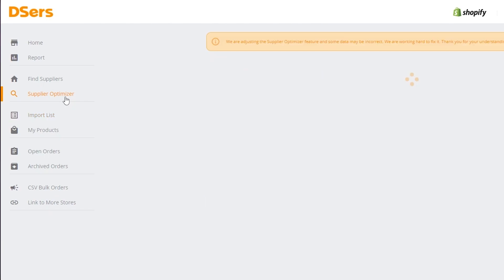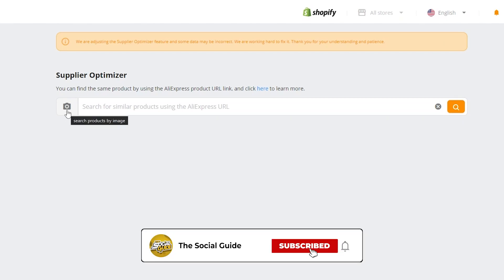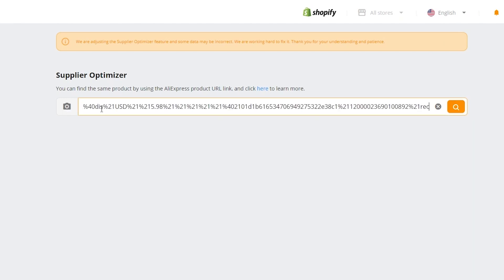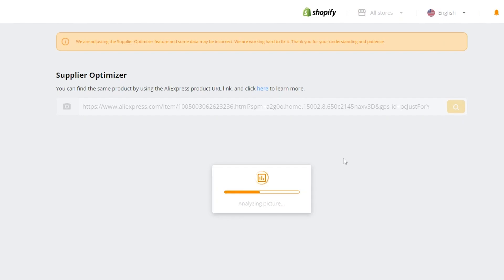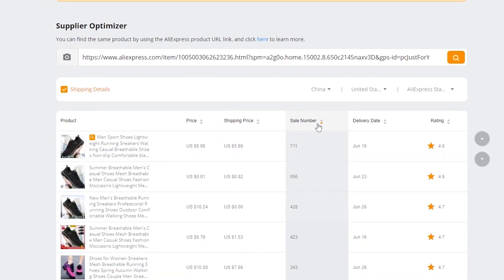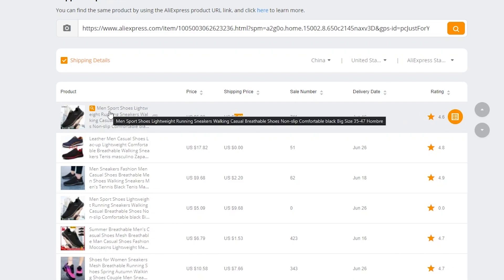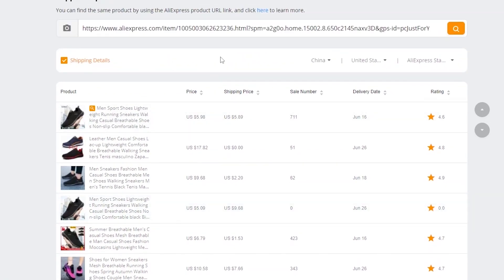Let me show you one of the amazing things Dsers provides even on the free plan — the supplier optimizer. Click on 'Supplier optimizer' and you can search for a product by image or by pasting a link. I'll add the link and click search, and it will show me the best suitable suppliers selling that product. You can sort by sales number — the highest sales here is this seller at $5, with $5 shipping making it $10 total.